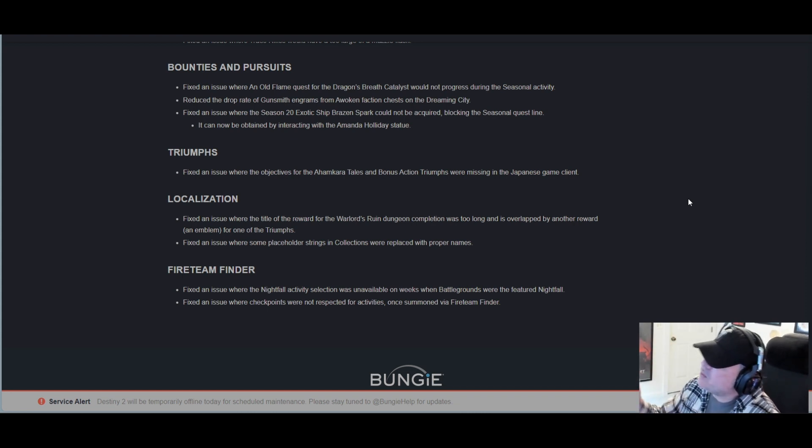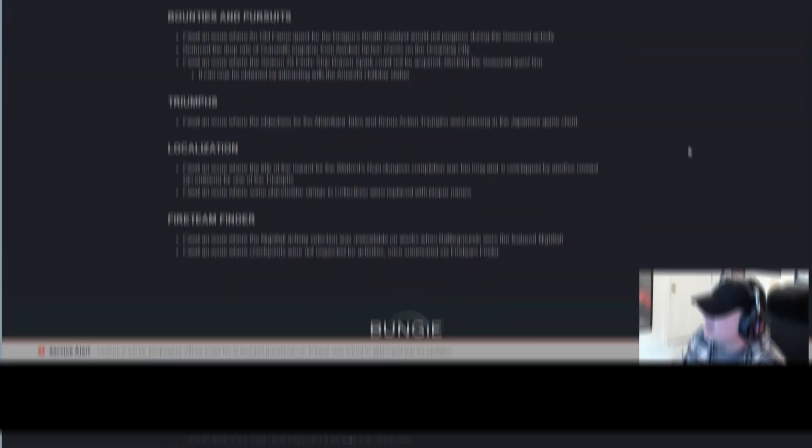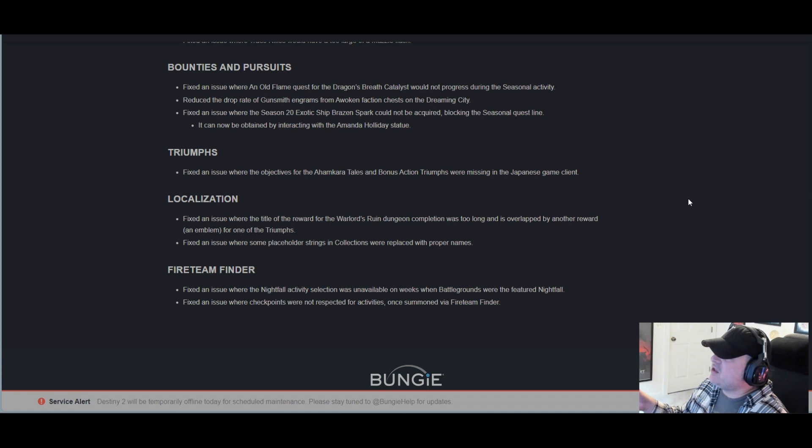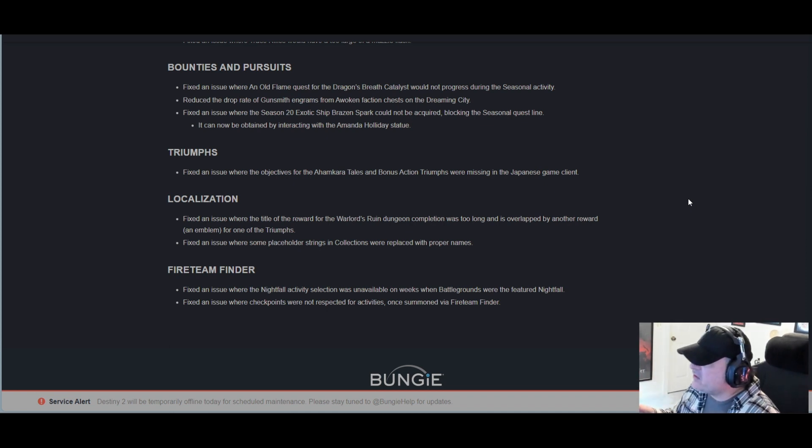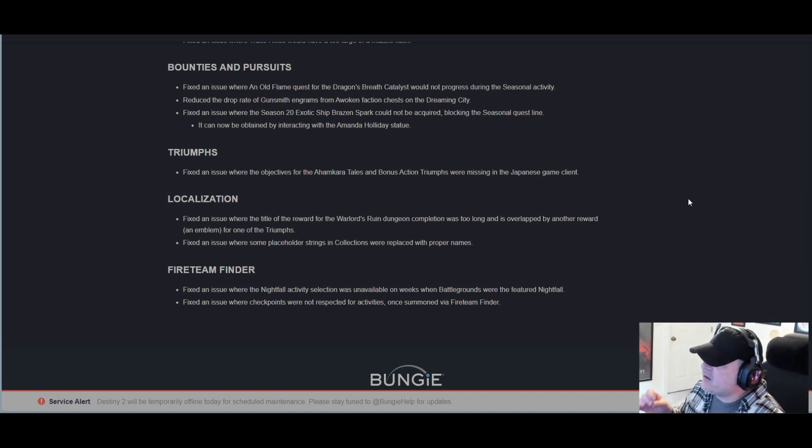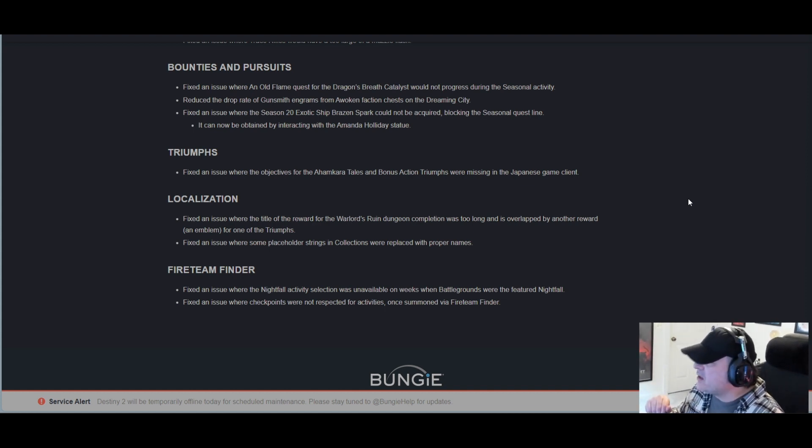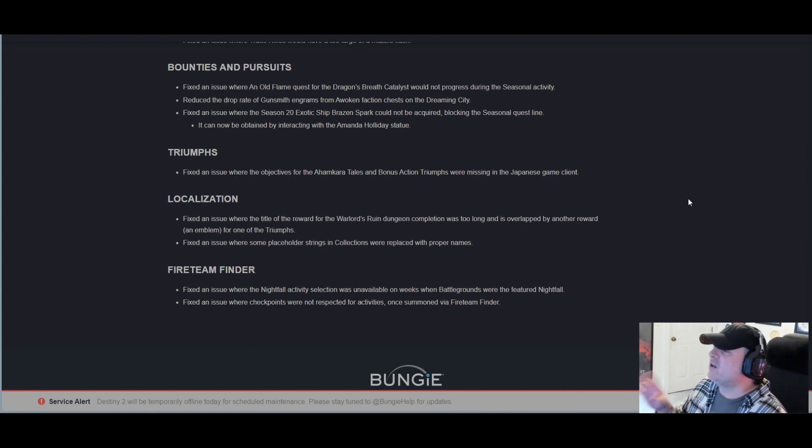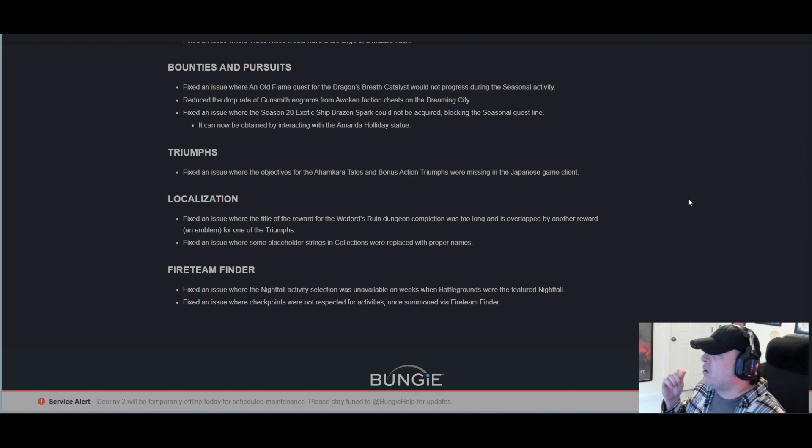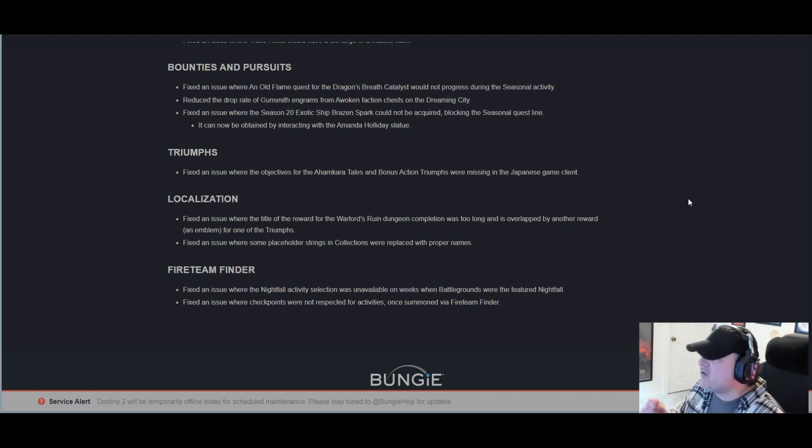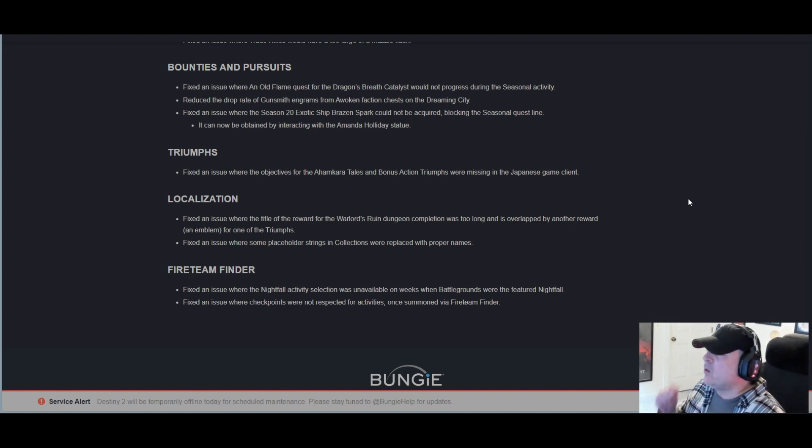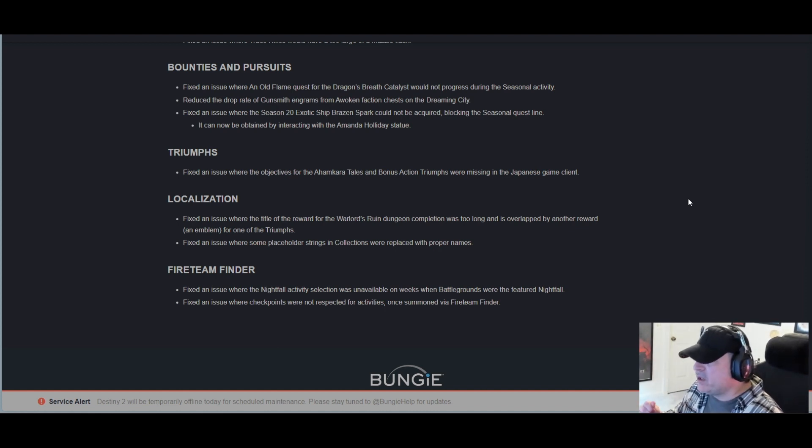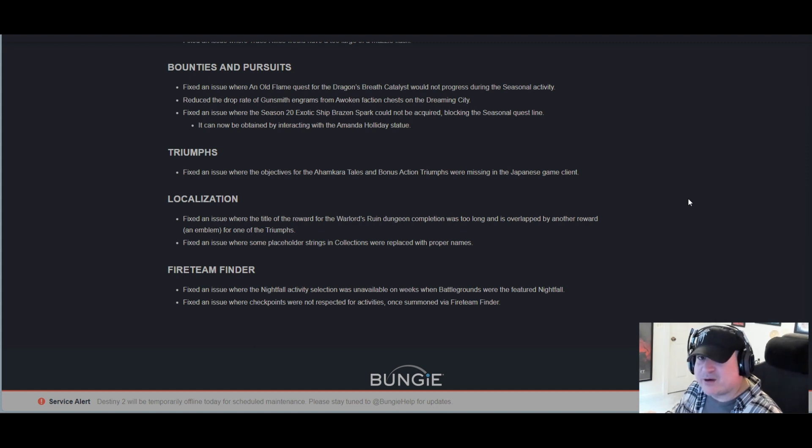And lastly, Fireteam Finder: Fixed an issue where the Nightfall activity selection was unavailable on weeks when Battlegrounds was the featured Nightfall. Fixed an issue where checkpoints were not respected for activities once summoned via Fireteam Finder. Fixed an issue of the Destiny 2 community's literacy and reading comprehension, where when mic was required, people joined that actually did have a microphone. I don't think we'll ever see that, man.